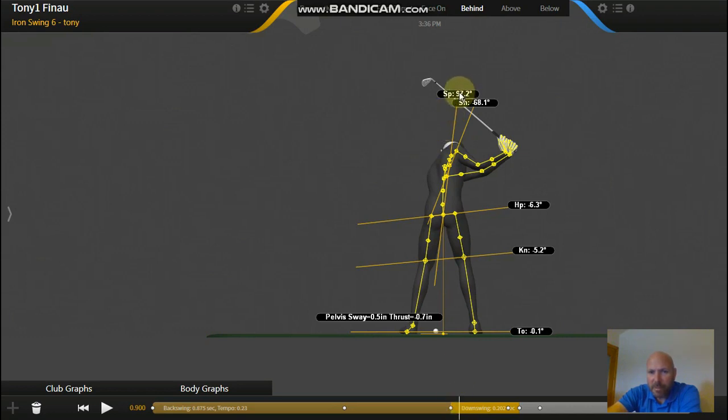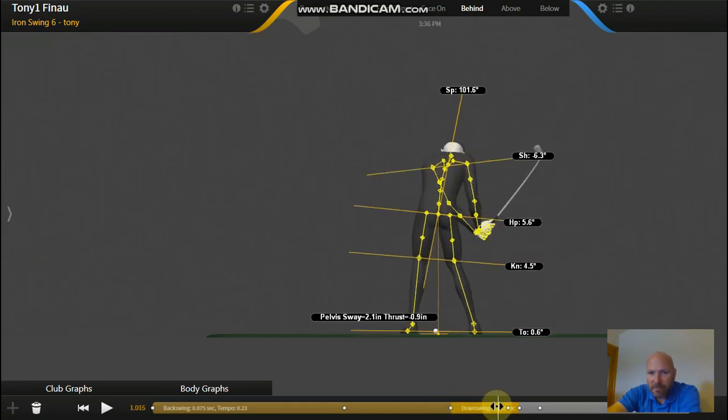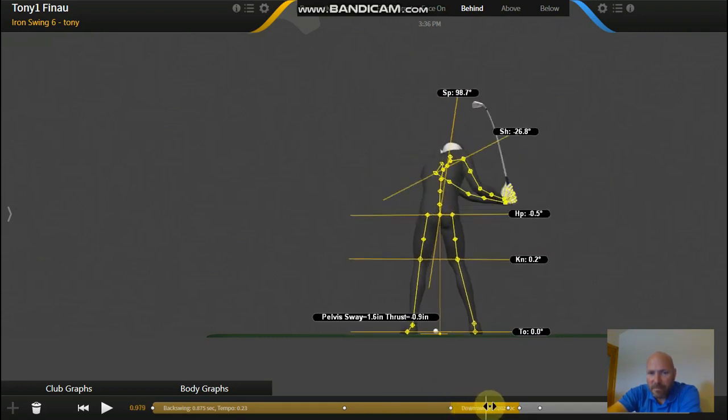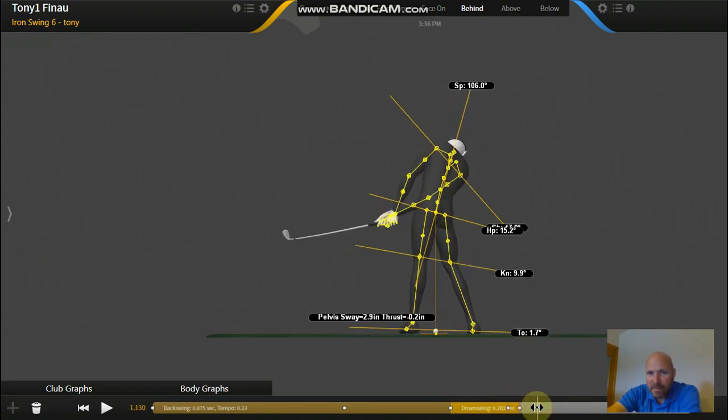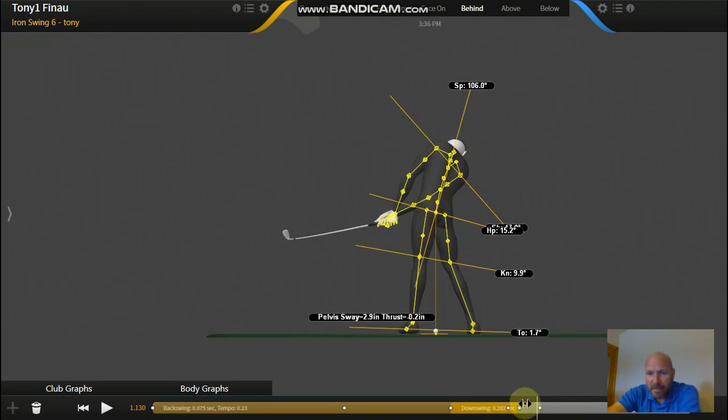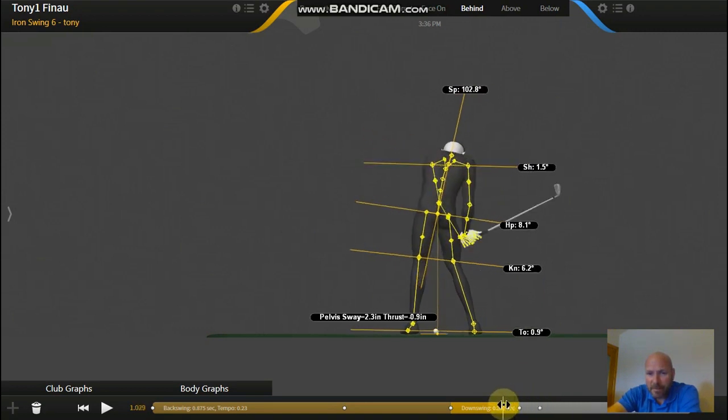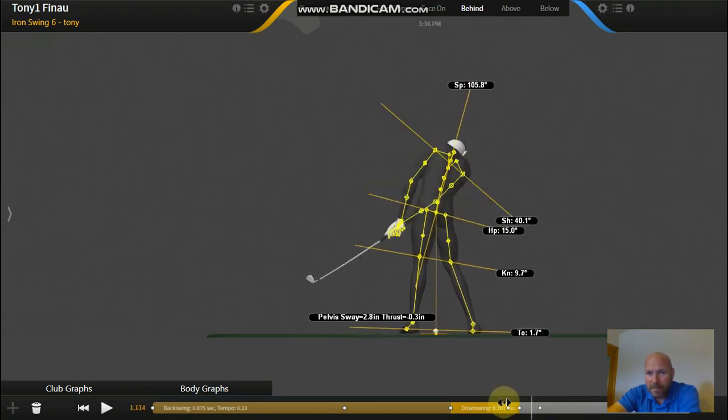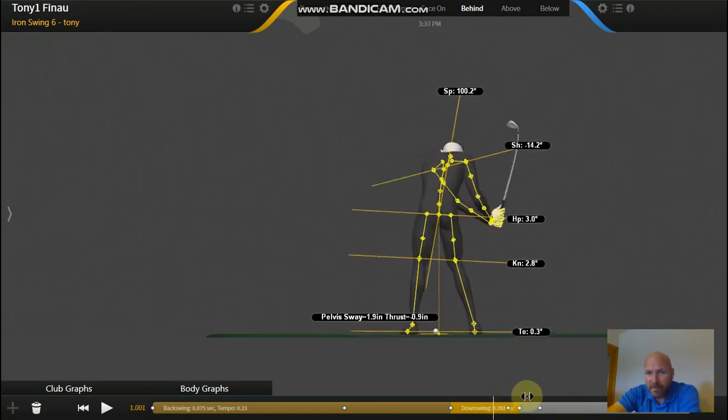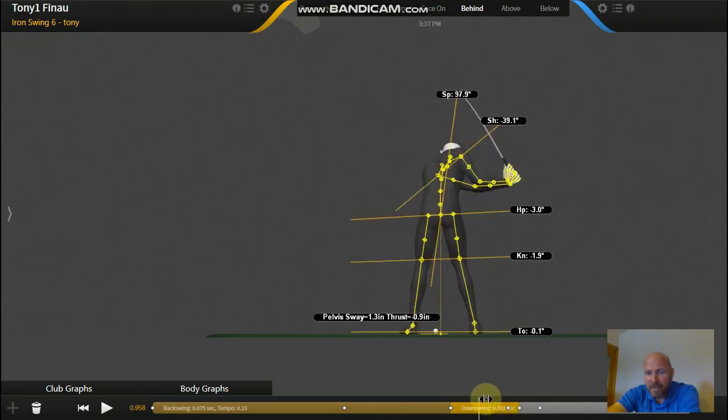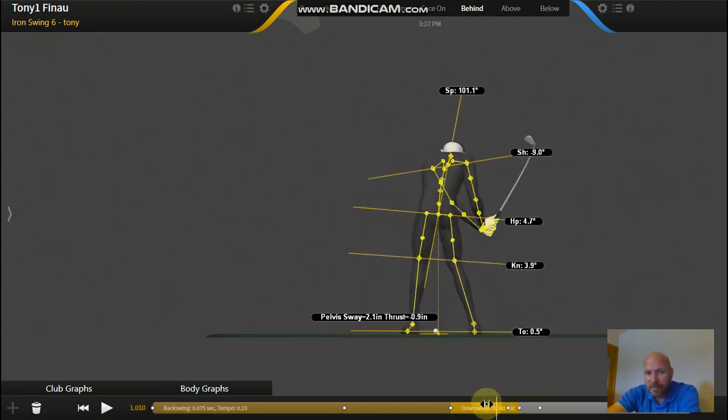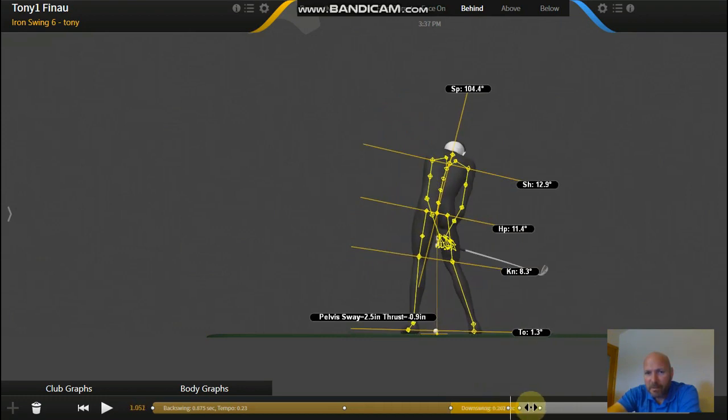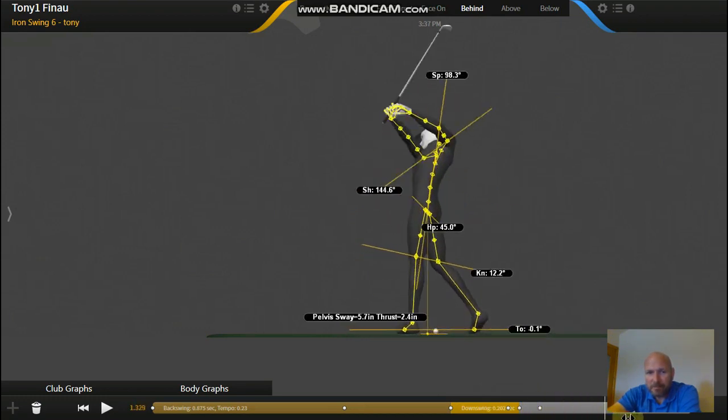Now as he swings through, if we look at this number here, what we're going to see is this number will start to increase. His spine angle, as he's slingshotting the club, he's backing up. So we can see that backing up to 106 degrees there. So as the arms and club are thrusting through to the target, the spine angle's backing up. So it's a bit like a counterbalance. So as he goes through, the arms get propelled through into the finish there.